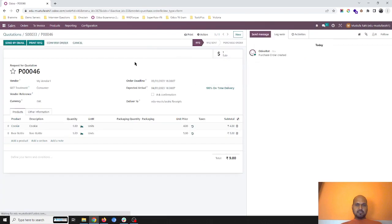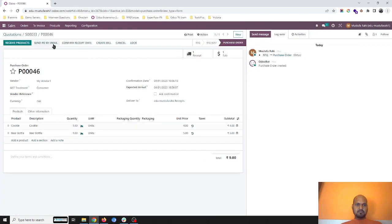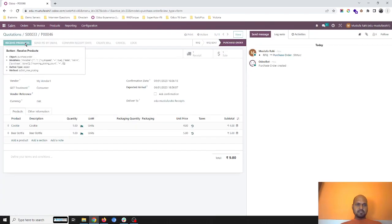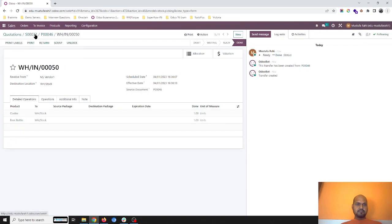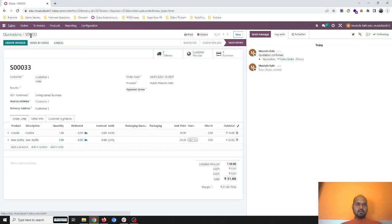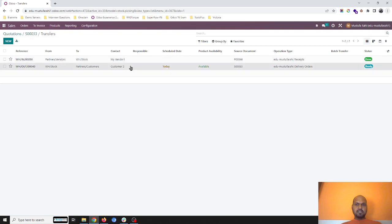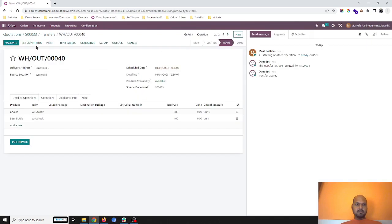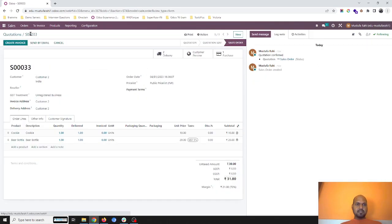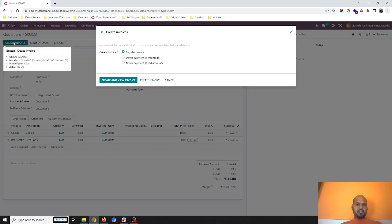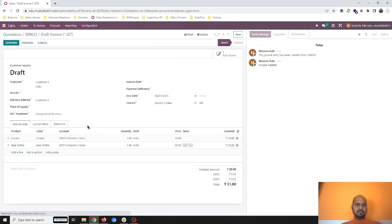I go to purchase, I confirm my purchase order, I am receiving the product. I am going into sales and then deliver my product. And here when I create an invoice, it is going to register my sales under branch two.